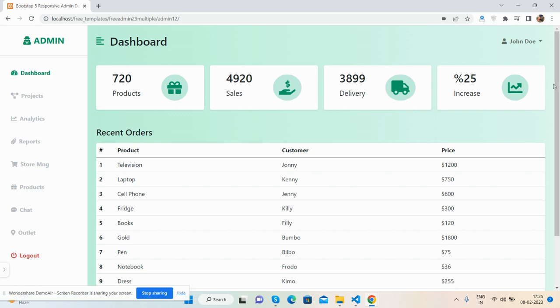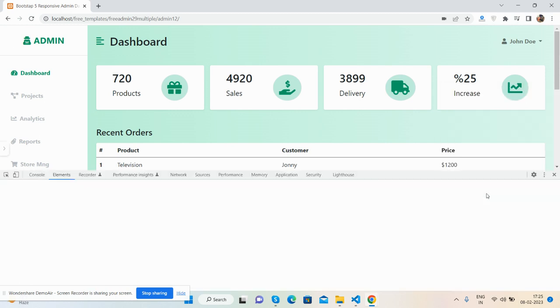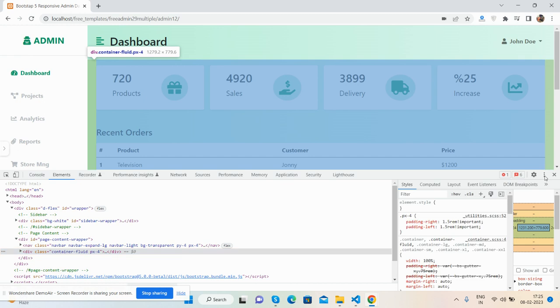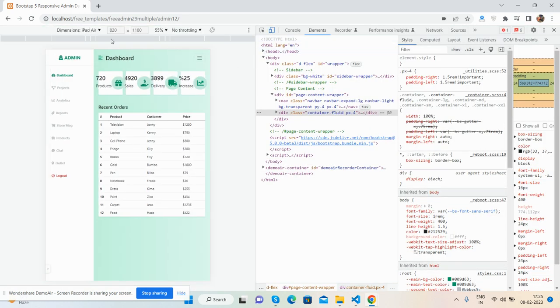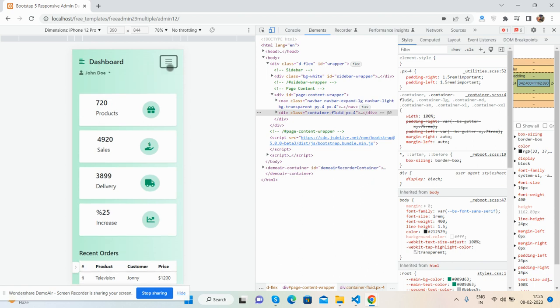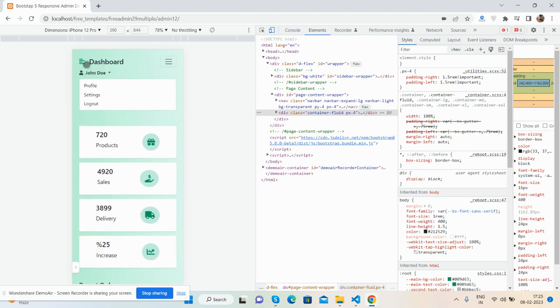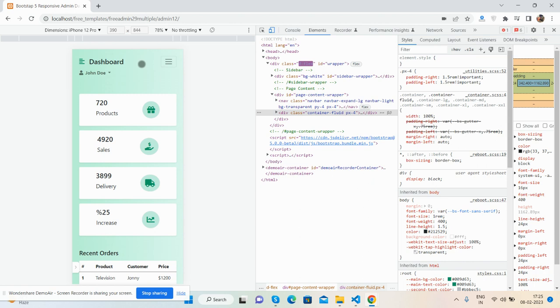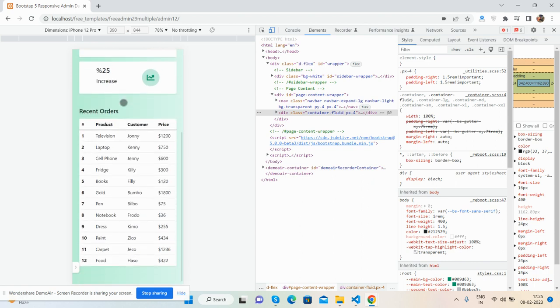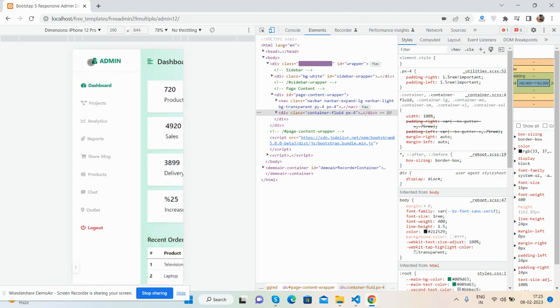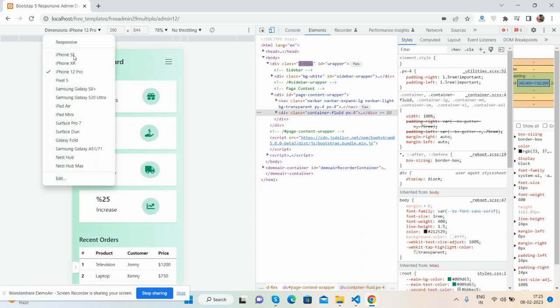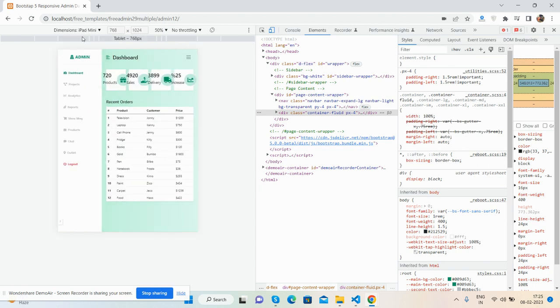Now I will show you its responsiveness. You can see the toggle navigation here as well. This fully responsive admin dashboard template will work for all devices like iPad mini.